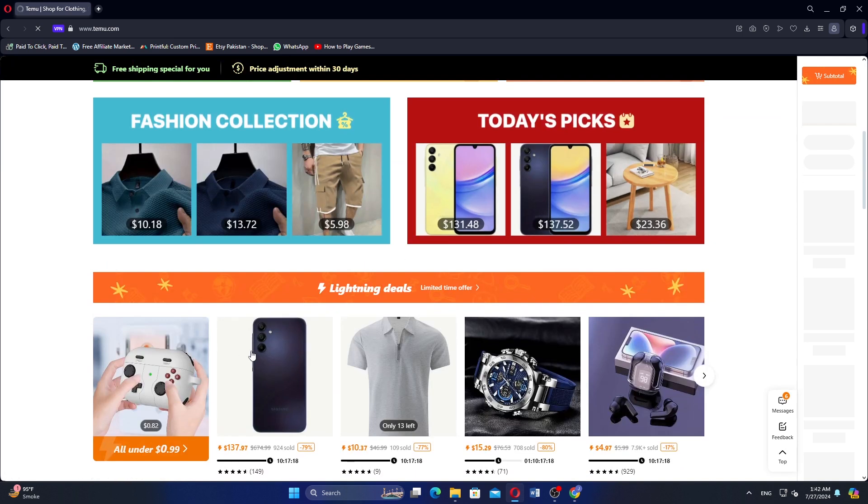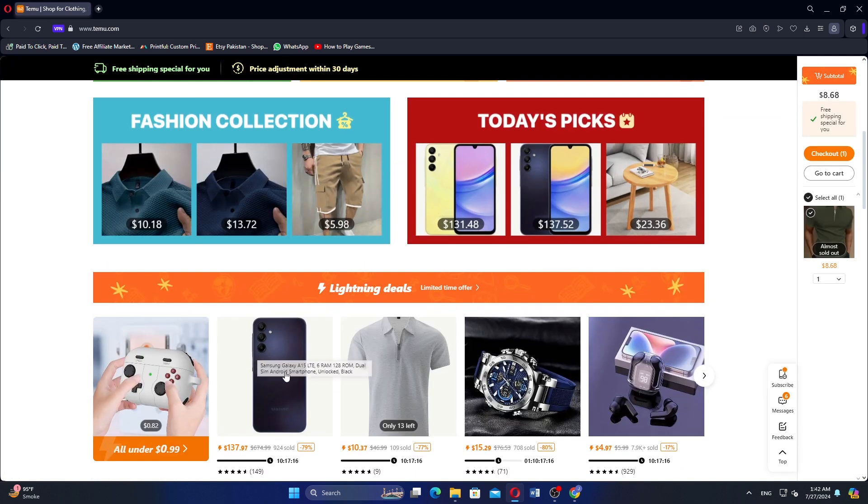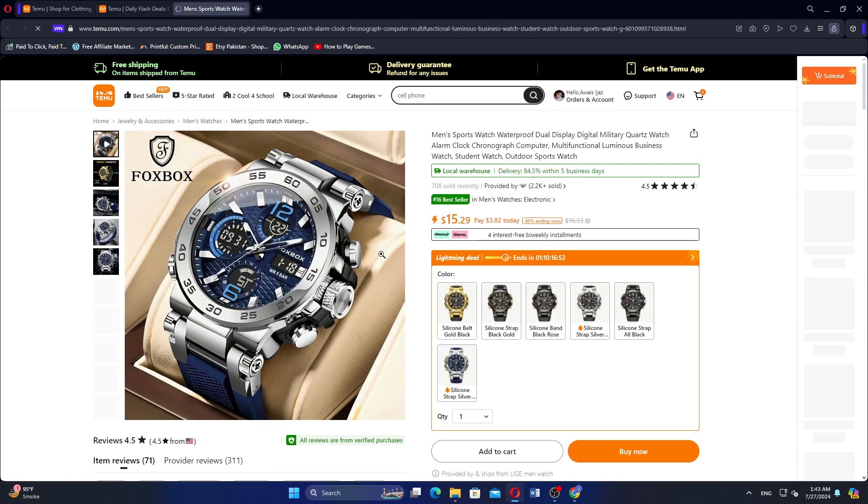Scroll down and select any product you want to buy. Then, you will be able to select the color and size of the product you are buying.